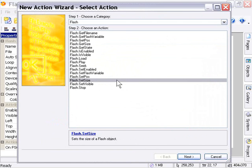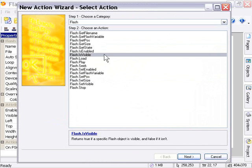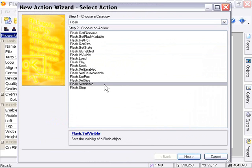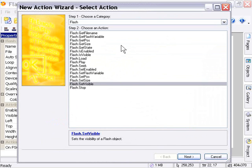Again, we've got the Is Enabled, Is Visible, and the Set Enabled, Set Visible pairs, so that we can detect those values or toggle those values if we like at runtime. Let's take a look at the actions about the Flash Object, which are different from other objects.